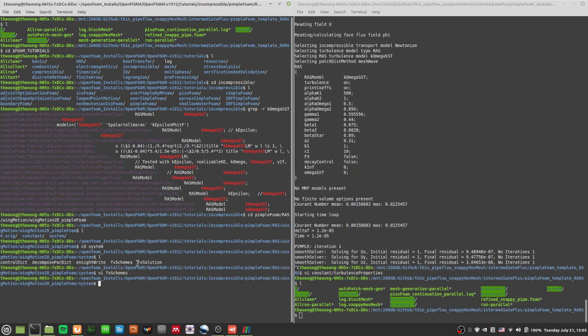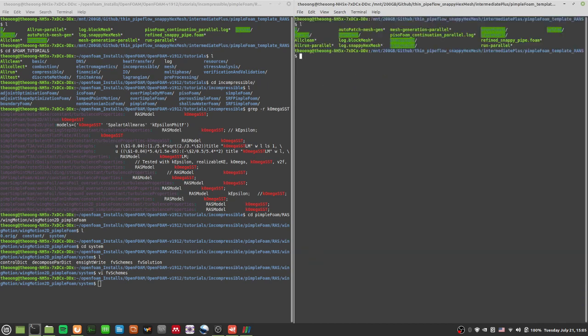Looks like we're live, the microphone is working. Hello, welcome back everyone to this OpenFOAM video. I'm going to continue talking about some other Reynolds-averaged Navier-Stokes models. I've already demonstrated how to turn this into a k-omega SST model.